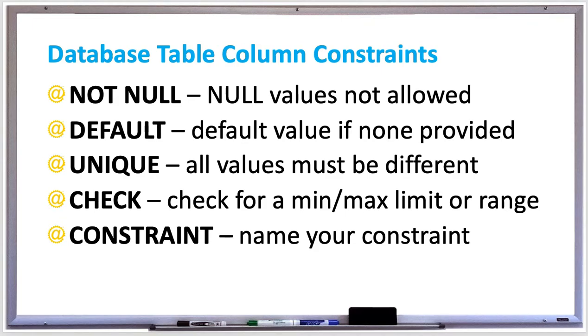You should use the keywords NOT NULL in your create table statements so that you prevent the primary key from being null or any column that you don't want to be null.